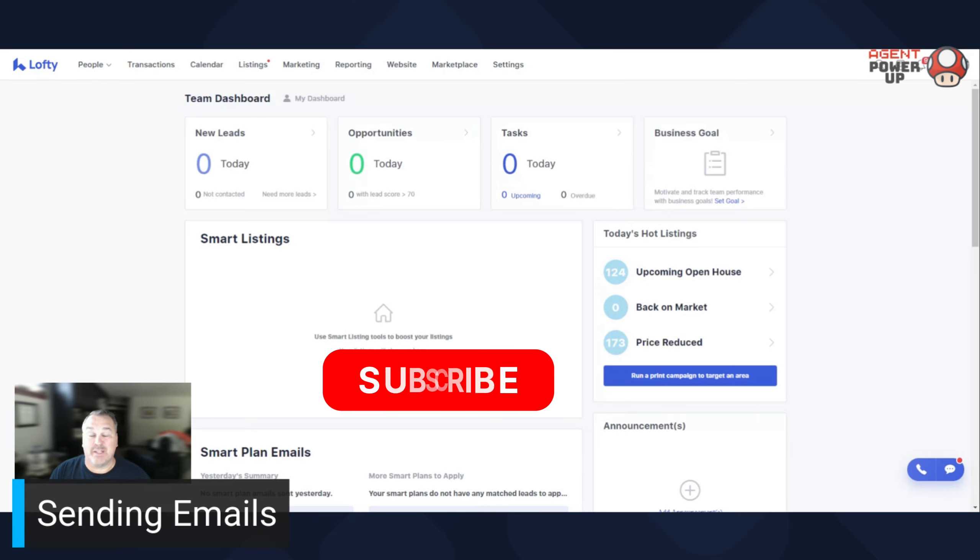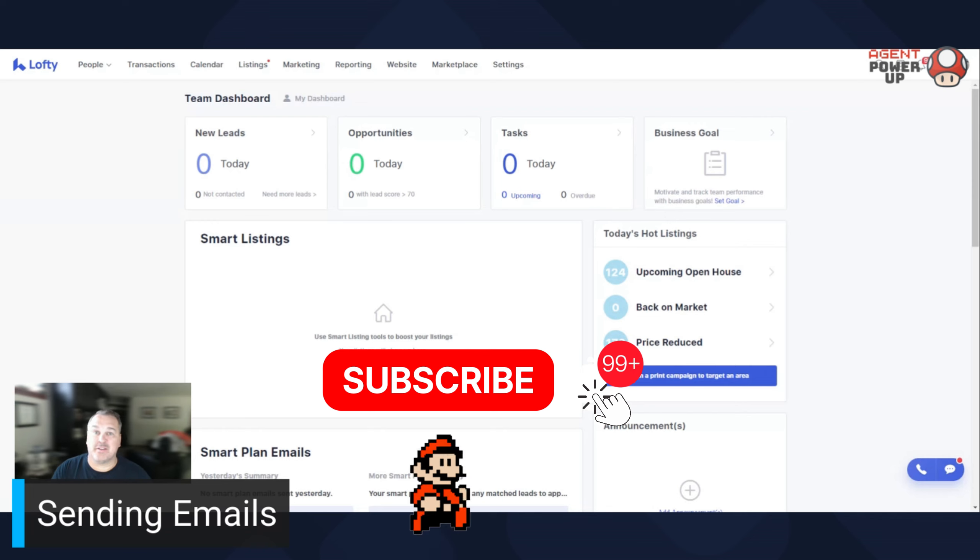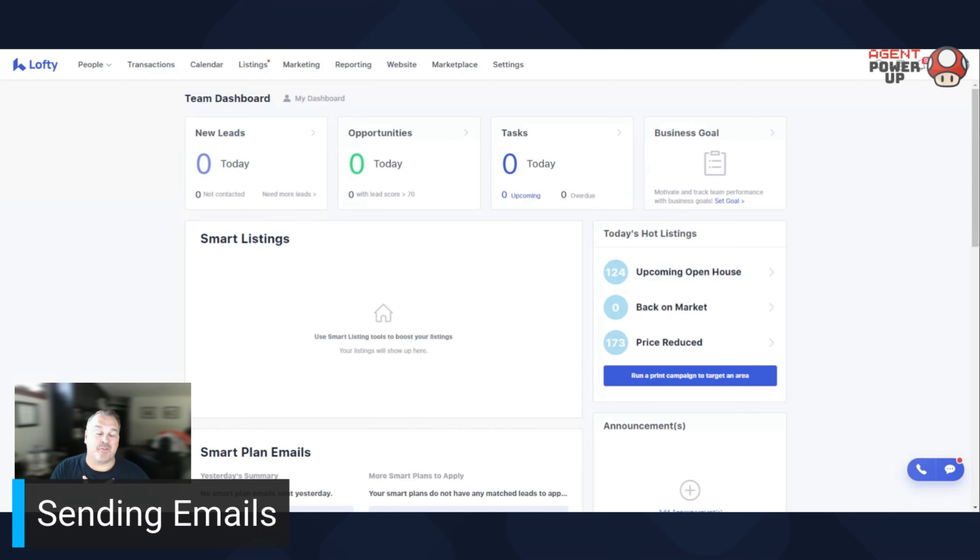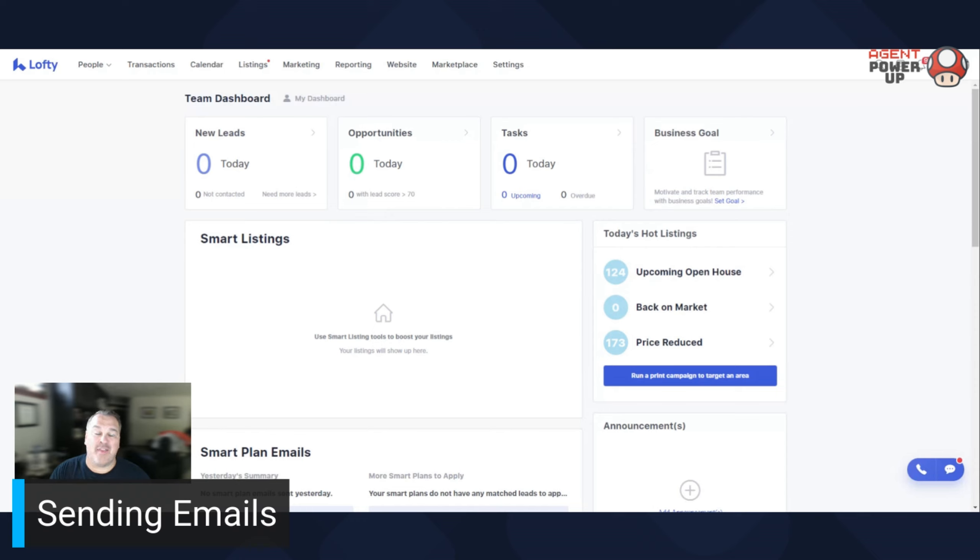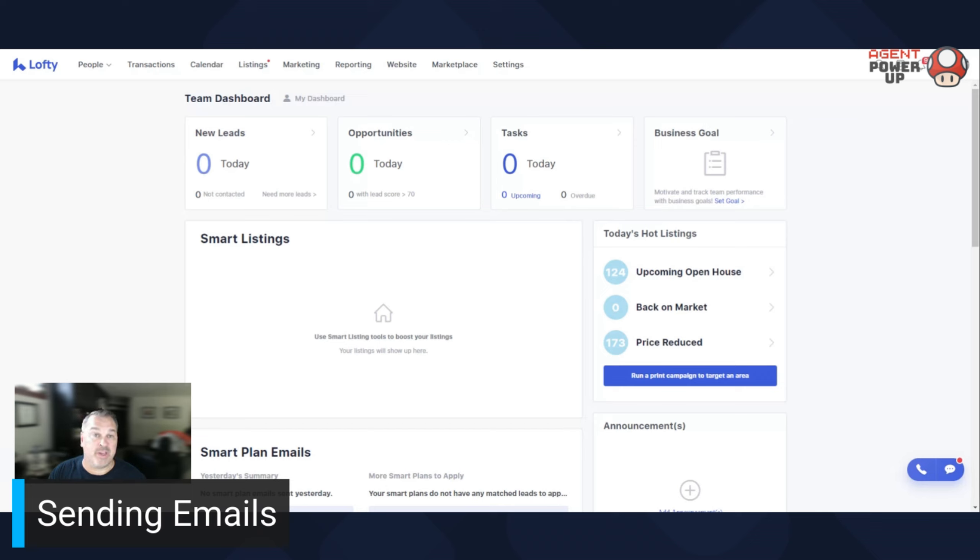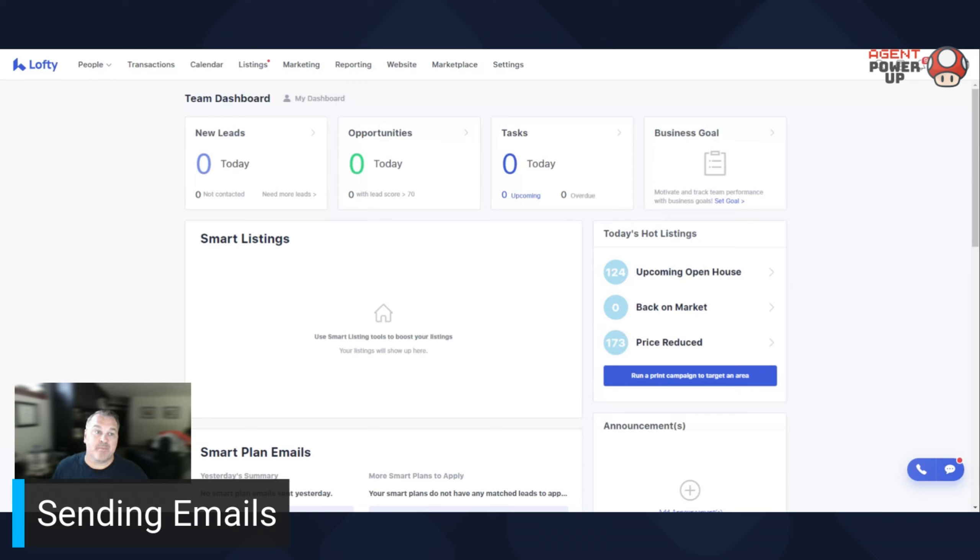If you haven't done so, please subscribe, like, comment, share this information. I'm a true believer in sharing is caring. That's why I create this content because us real estate agents, I think are suffering in the technology department and Lofty can fill that gap so easily. And depending on what brokerage you're at, it's fairly cheap, or if your team has it, you should utilize it.